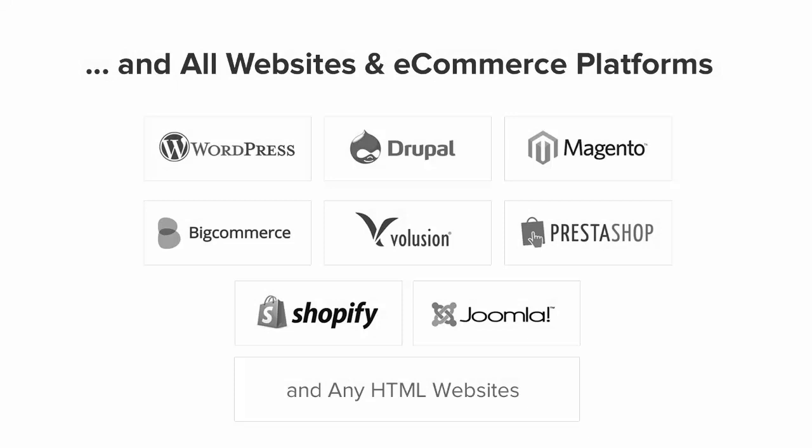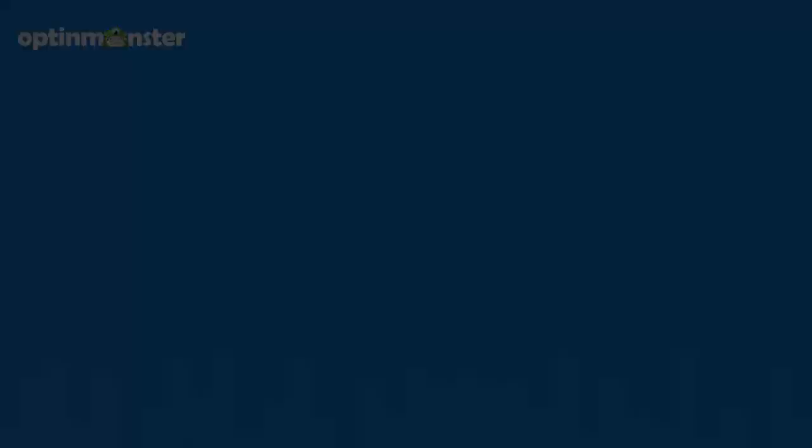OptinMonster works on all types of websites, whether you're using WordPress, Drupal, Joomla, Magento, Shopify, or a static HTML website. OptinMonster will seamlessly integrate with your website.